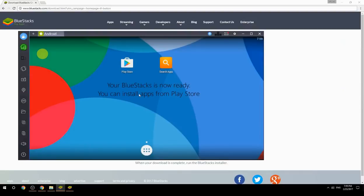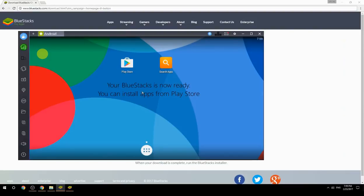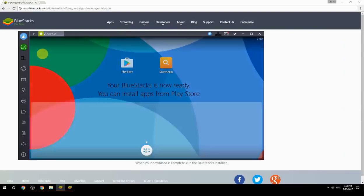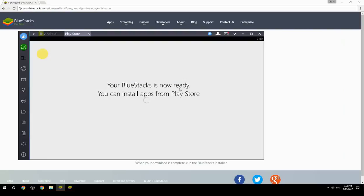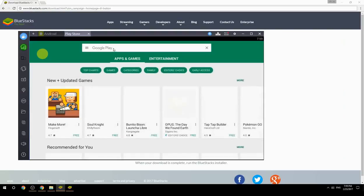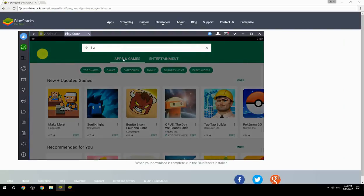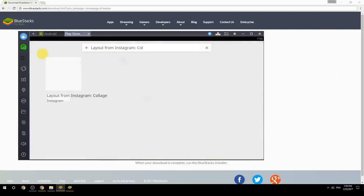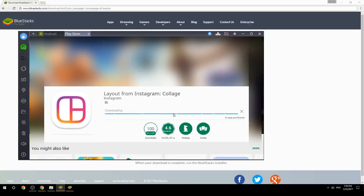Your BlueStacks is now ready and you can install apps from the Play Store. Search for your game name inside Google Play, click on the game icon, then click the Install button. Once installation is finished, begin playing.